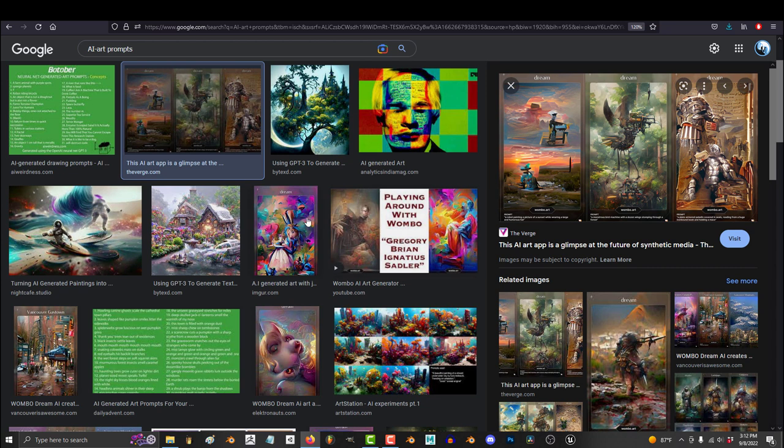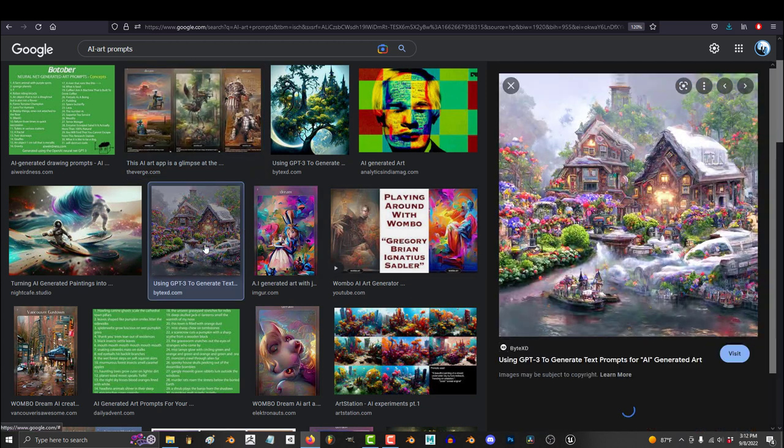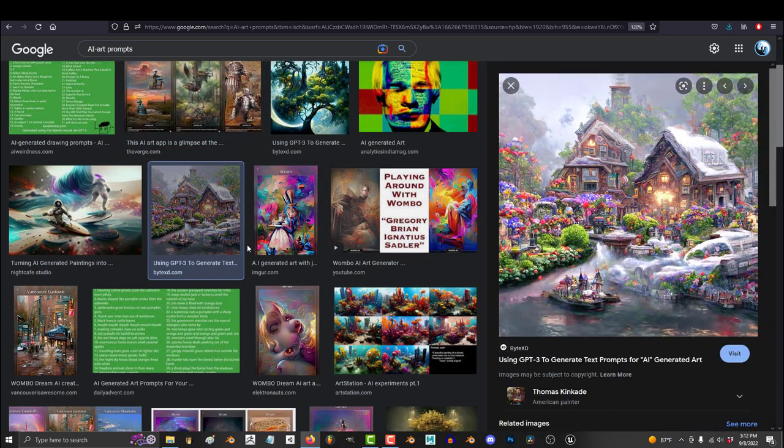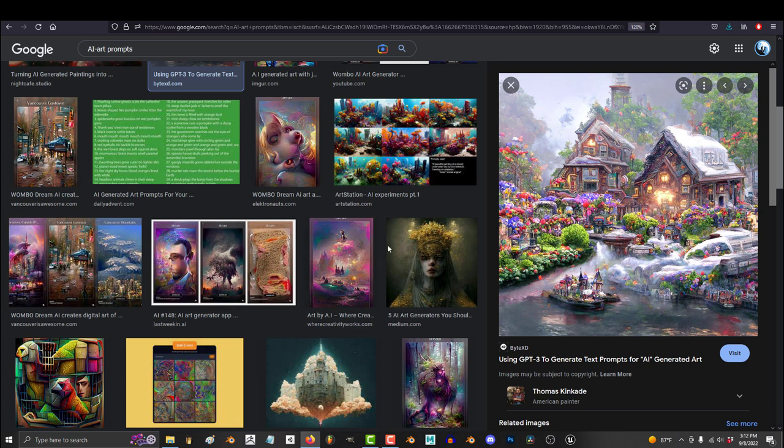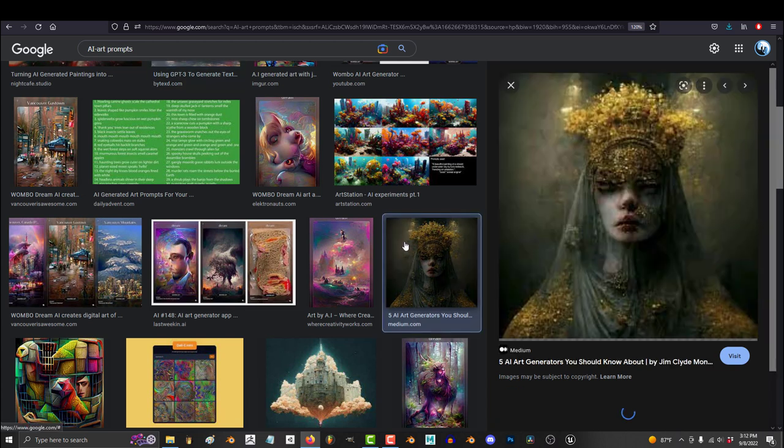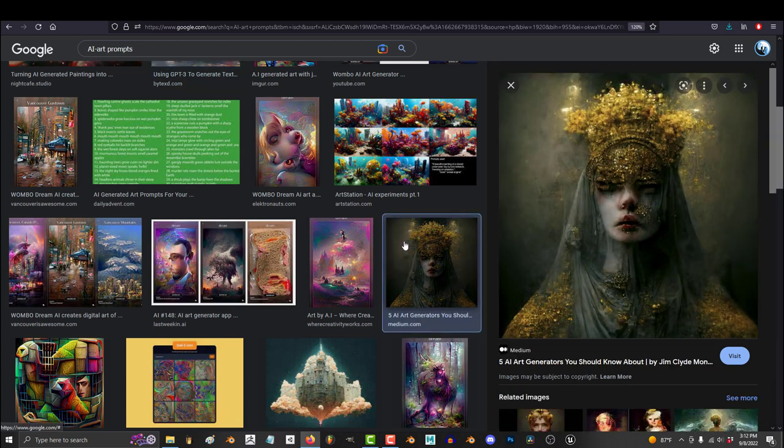So, you don't understand why prompts are a big deal. Not a problem. In the future, the prompt is going to be more valuable than the image themselves.